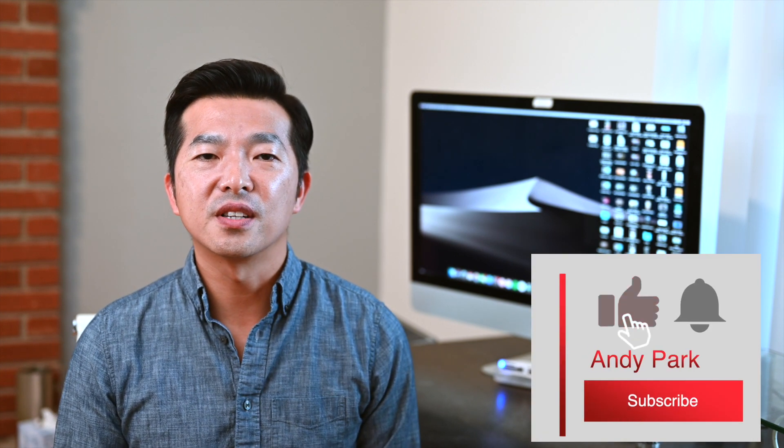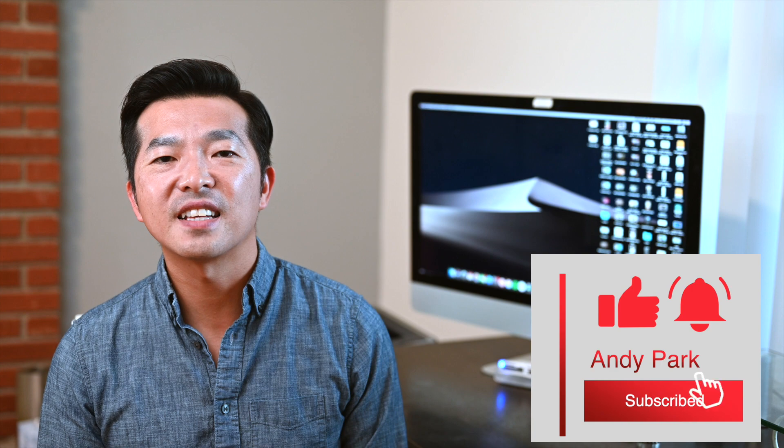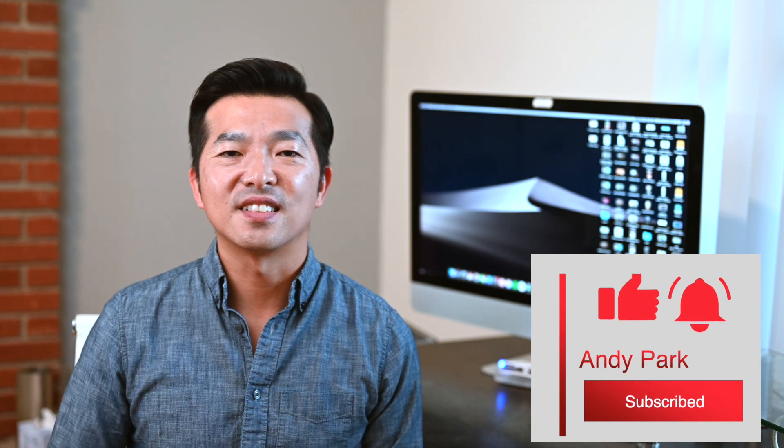So that's it for this video. Again, OTranscribe is meant to be a transcription tool, but you can use it to take notes while listening to a podcast or watching a video. If you have another creative use for this tool, leave a comment below. And if you enjoyed this tutorial, leave a like and subscribe. Thanks and bye now.